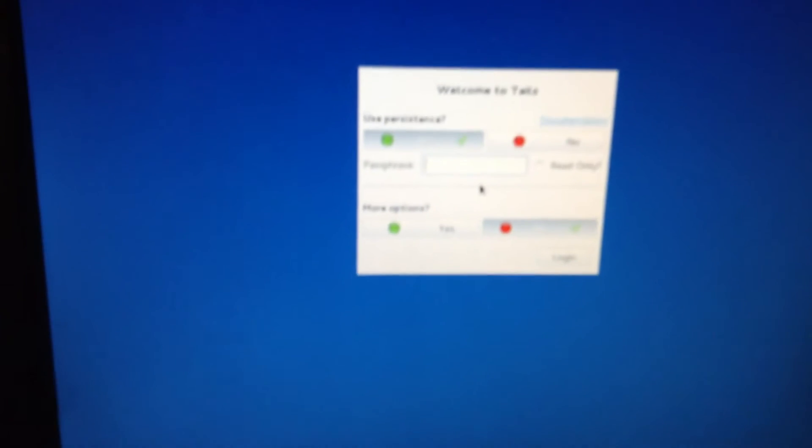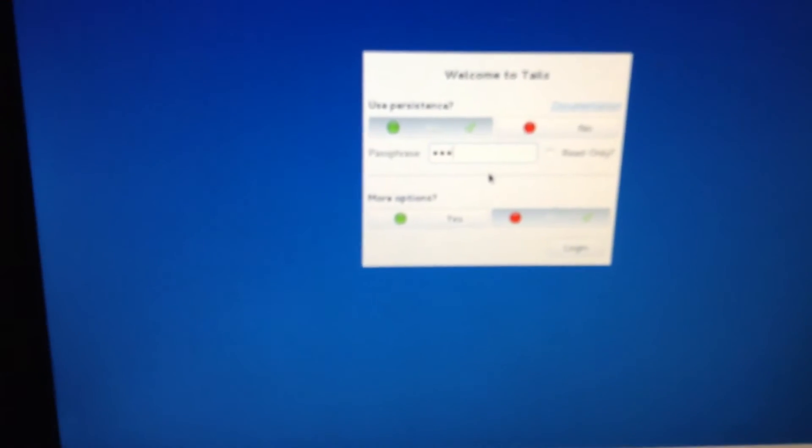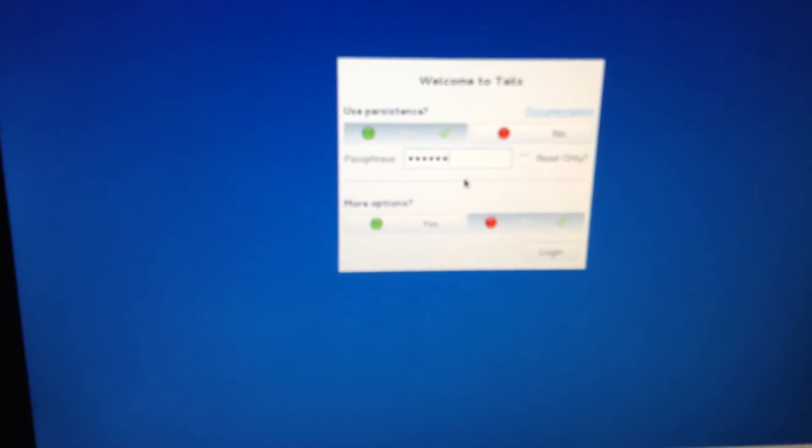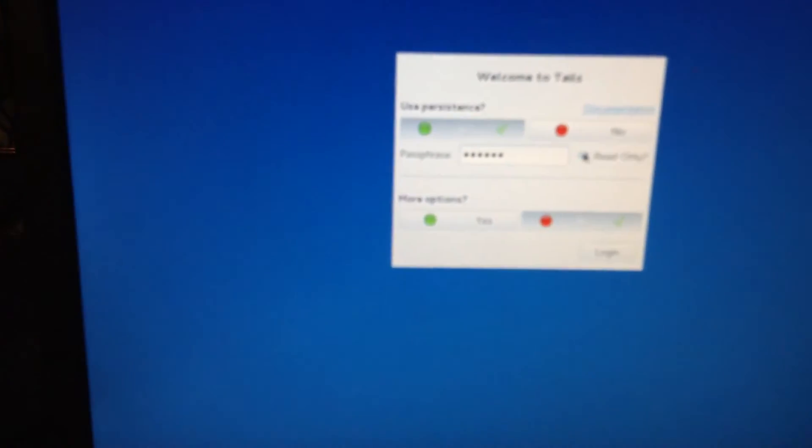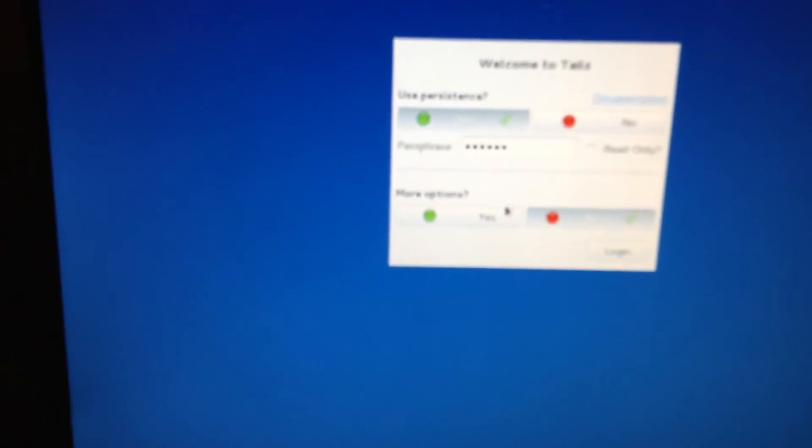There you go. So no one can get into your files unless they have the passphrase, which is ABC123. You can set read only, meaning they can't modify anything.